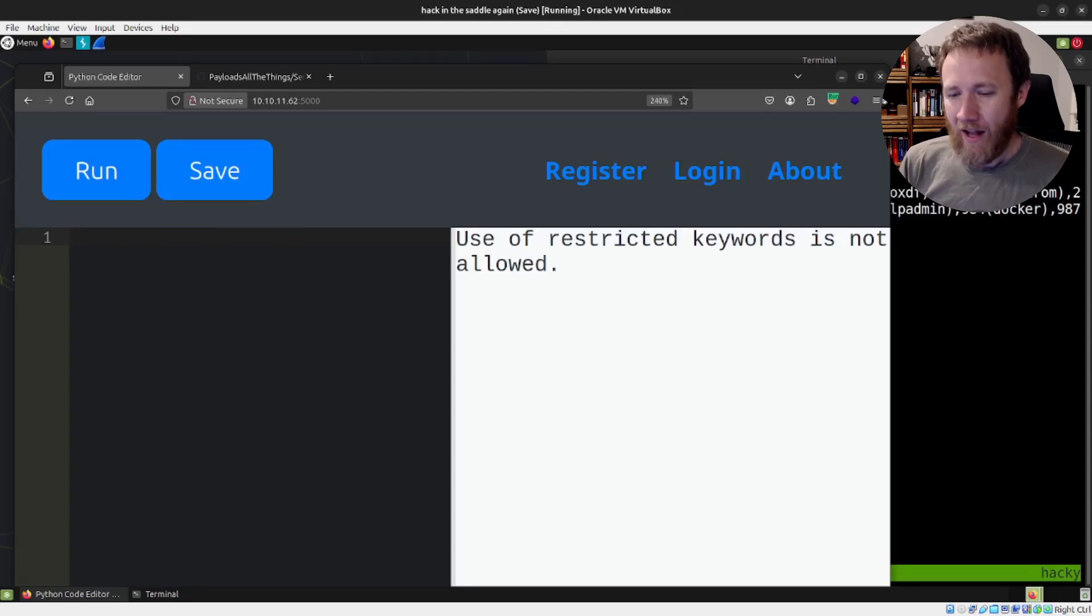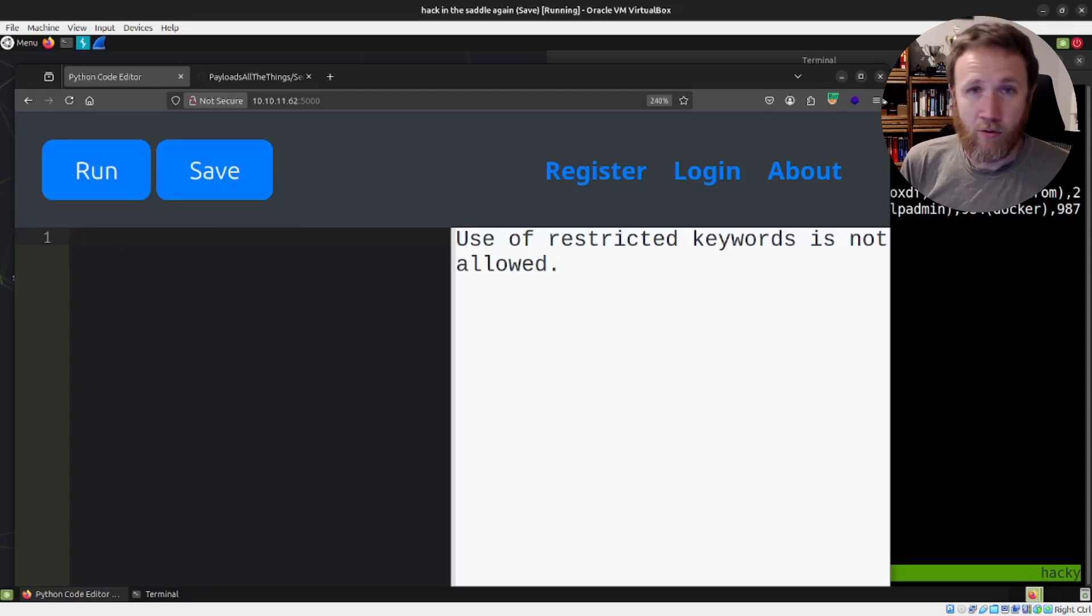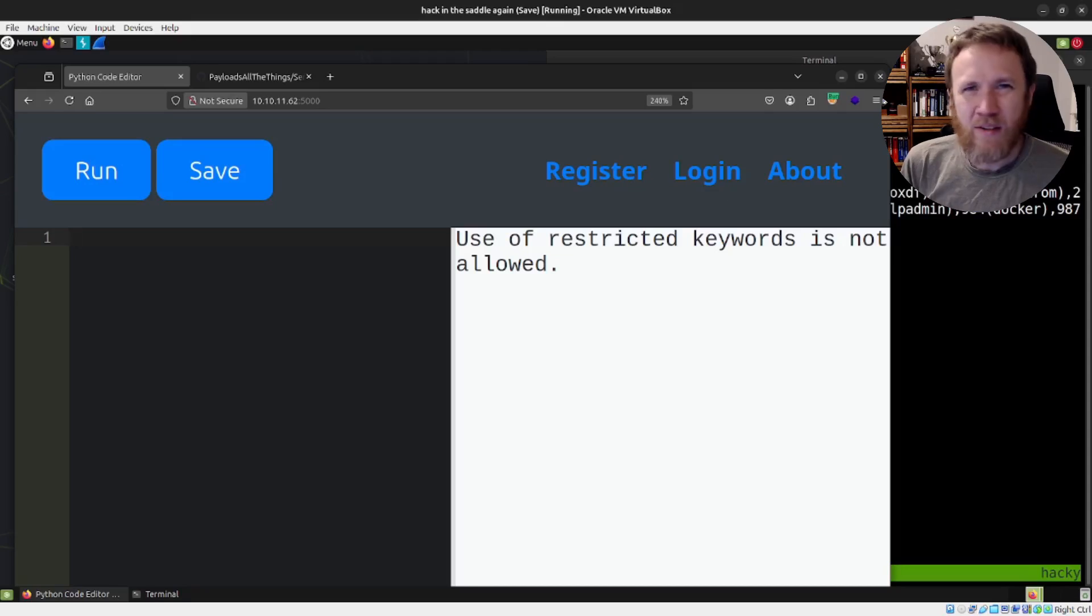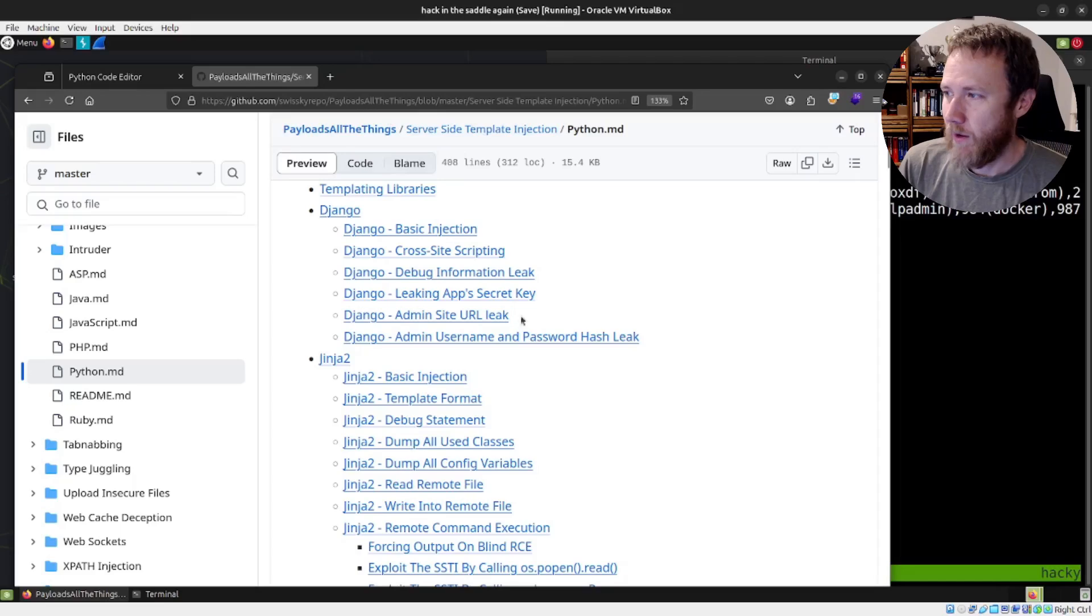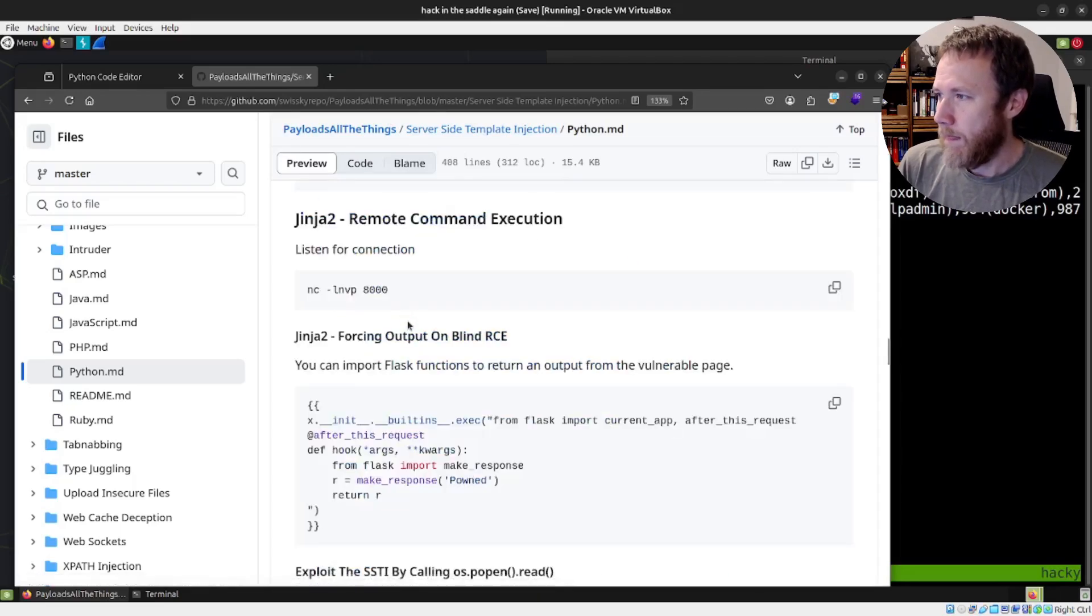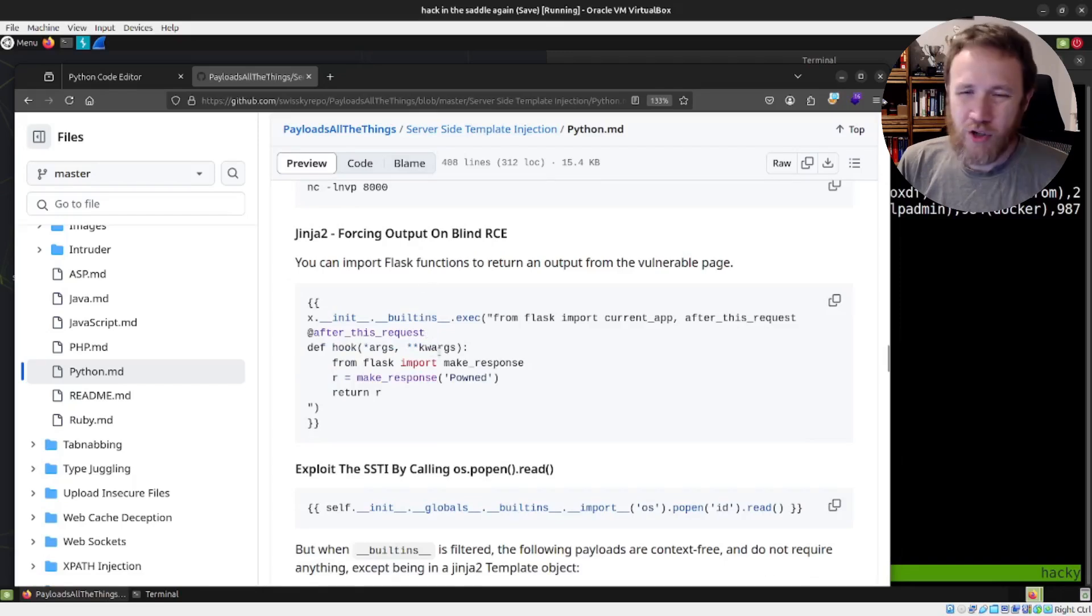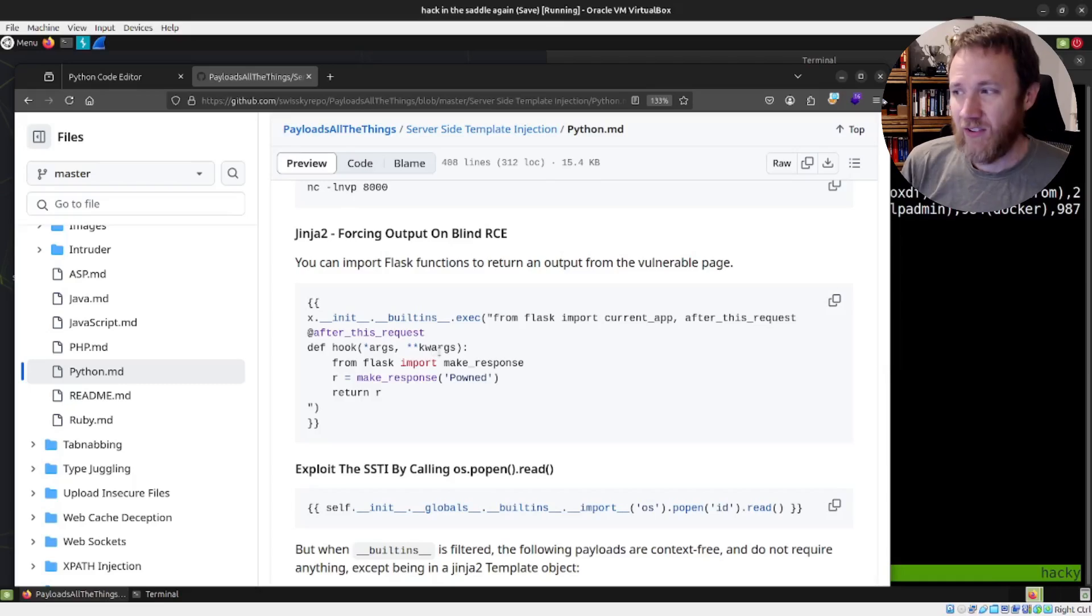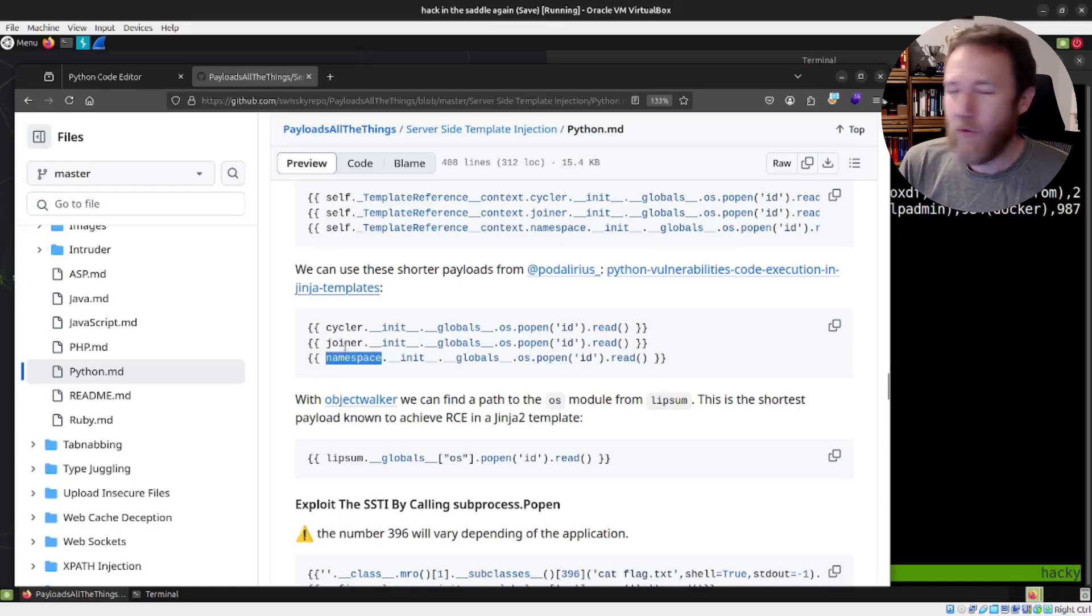So we don't have the import command. And this immediately triggers for me, I'm thinking about Python based server side template injection. And the reason is, is because it's another case where I can't just run Python code like that, but I got to run within a limited environment. And so I've got payload all the things, server side template injection, Python here. I'll jump down to where some RCE.